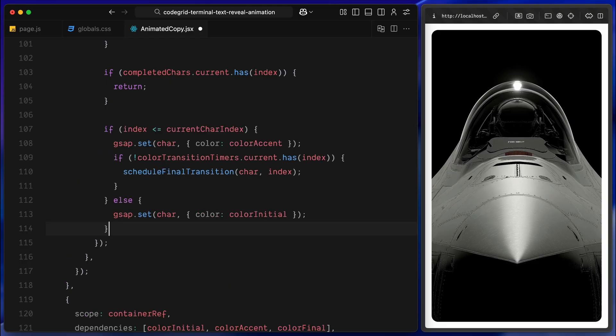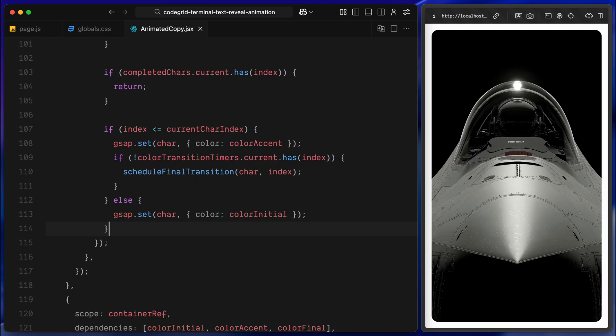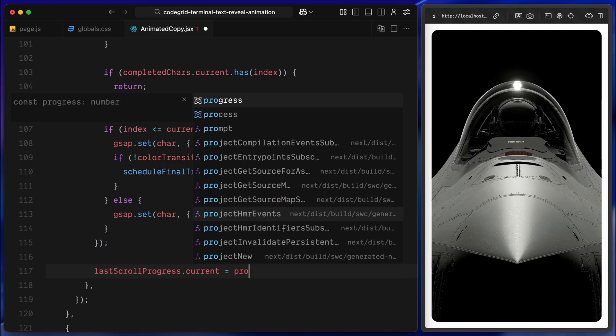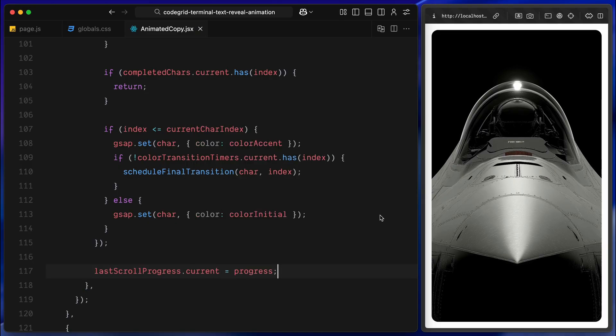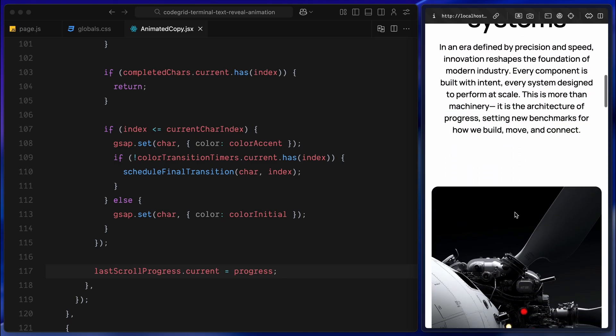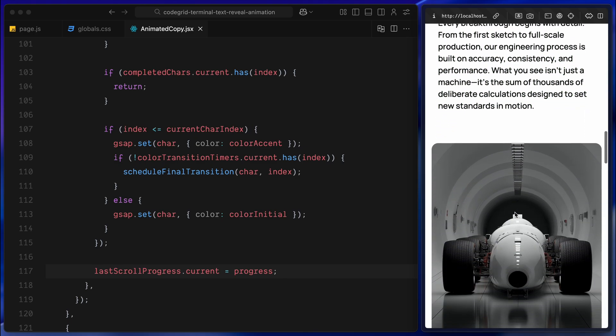Then we handle the active characters, meaning their index is less than or equal to the current scroll index. These are the ones in view right now or just before it. For these characters, I right away set the color to the accent highlight color. This is the bright in-between state that shows the character is being revealed. Now we want the character to eventually settle into the final color, but only after a short delay. To do that, I call the scheduleFinalTransition function, but only if there isn't already a timer running for this character. That gives us a smooth effect, where the text lights up as you scroll, then slowly transitions into its final state a moment later. And finally, if none of those conditions match, meaning the character hasn't been reached yet, I set its color back to the initial faded tone. This happens for the characters that are still ahead of the scroll, waiting to be revealed. At the very end of the function, I update lastScrollProgress and store the current scroll value so we can compare it next time this runs. This entire system lets us track the scroll direction, determine which characters are currently in view, and animate them in or out with precision.